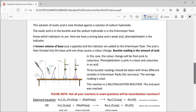Now we're going to talk about the titration. This solution of oxalic acid is now titrated against a solution of sodium hydroxide. Sodium hydroxide is a strong base, so we have a weak acid with a strong base. Oxalic acid is going to be in our burette and the sodium hydroxide will be in the Erlenmeyer flask or conical flask. You have to know which indicator to use. When we have a strong base and a weak acid, phenolphthalein is the indicator of choice. Our volume of base will be known — we are going to use a pipette to put the exact amount of base into the conical flask.